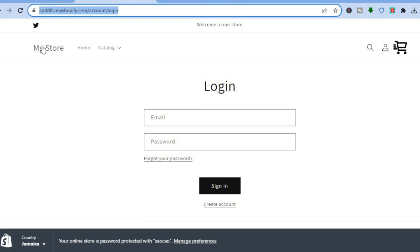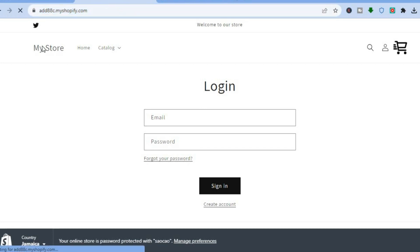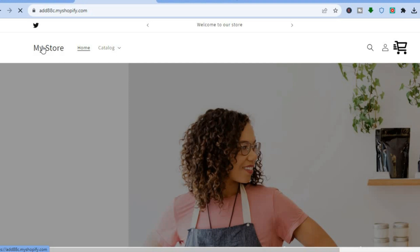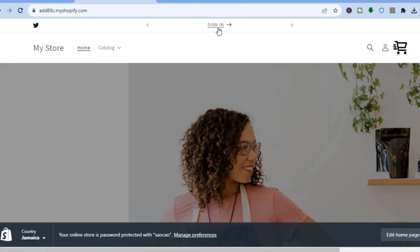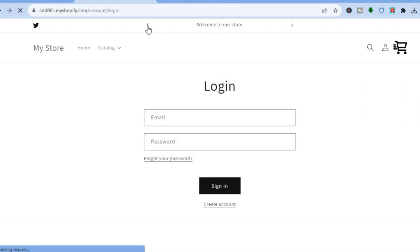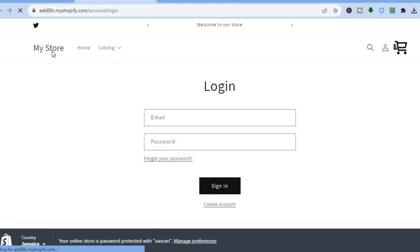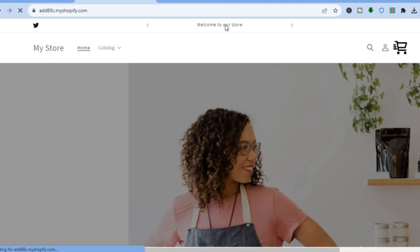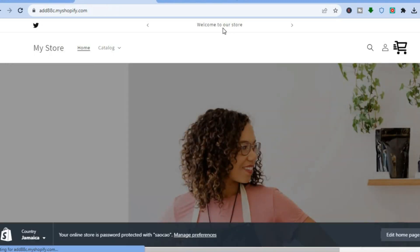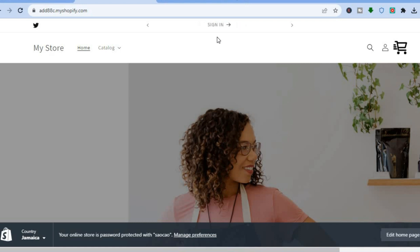Once saved, go back to the main store page. You can see the announcement rotates every three seconds, and if someone wants to sign in they just tap Sign In and they'll have the option to sign in — they'll still see 'Welcome to our store' or whatever you've set in the announcement bar. Hope you found this tutorial helpful and informative — if you did, be sure to hit the like button and subscribe.